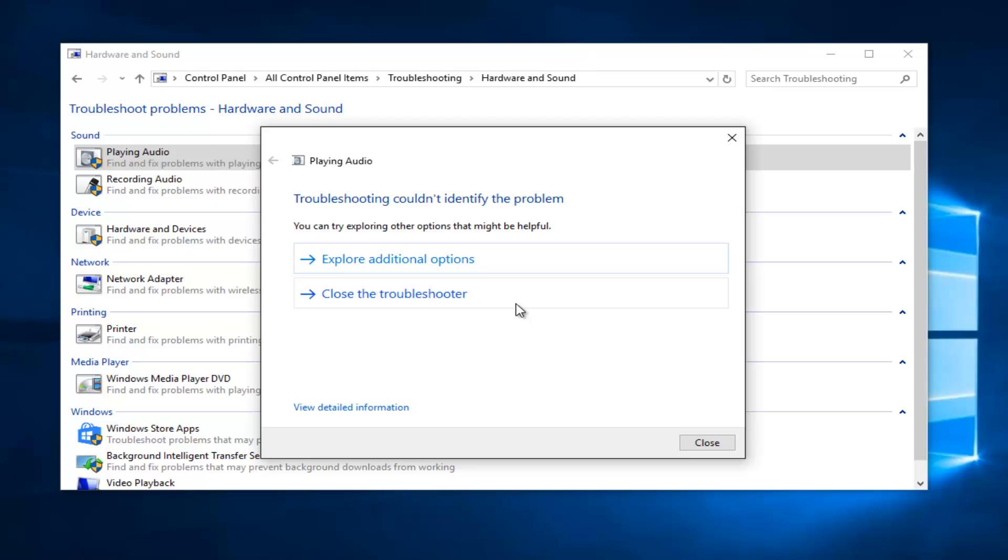So it's telling us that we couldn't identify the problem, or perhaps the problem has already been solved. If you guys get further instructions on your screen, please just follow the prompts that Microsoft has laid out, and hopefully your speakers will be working again.